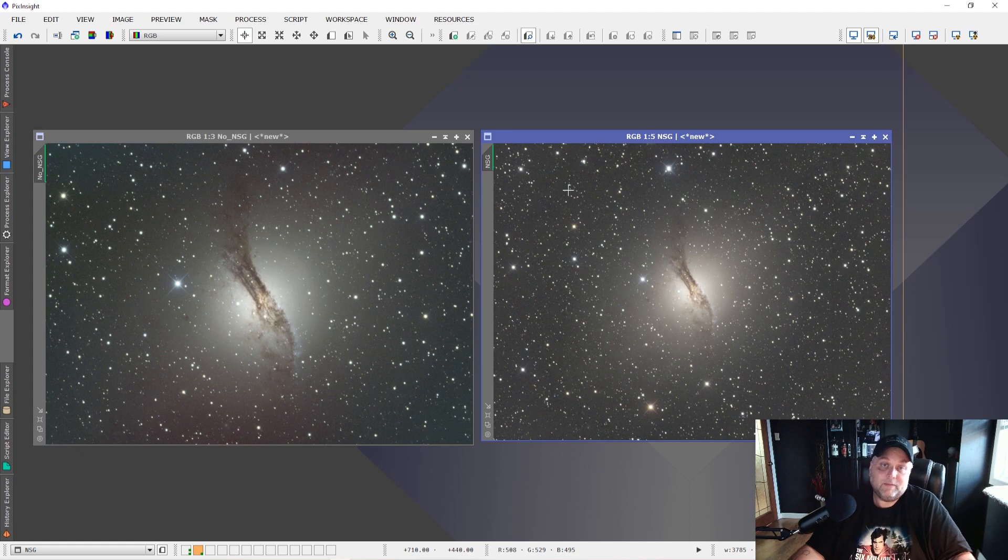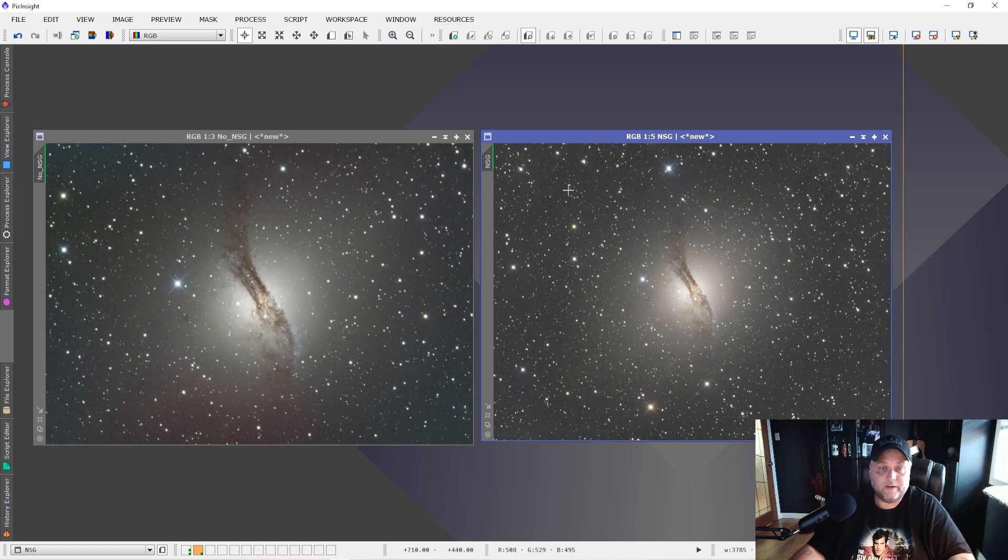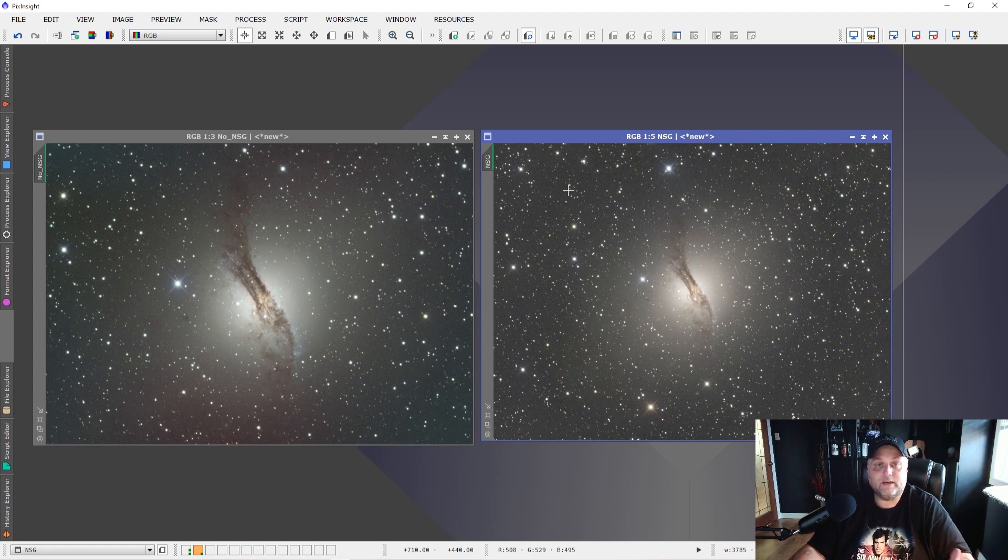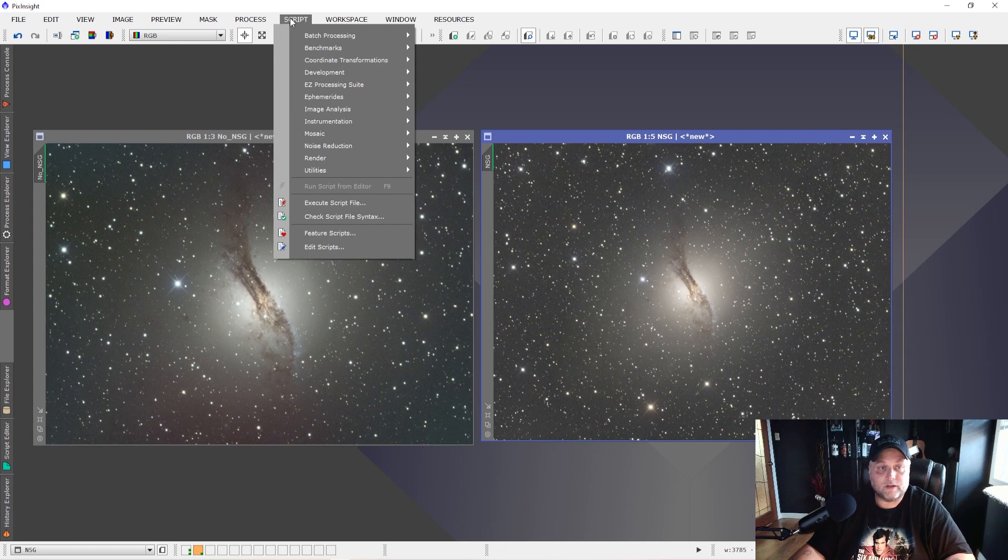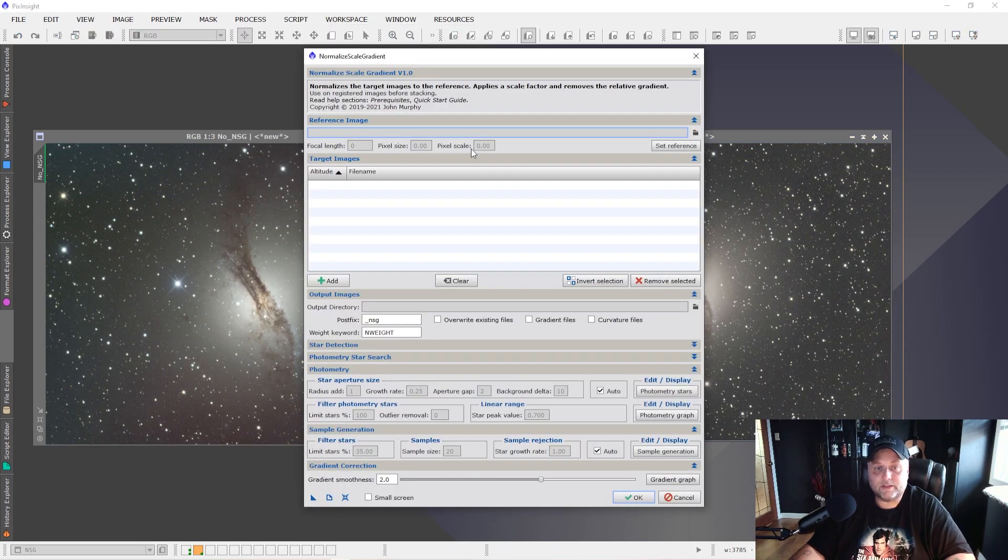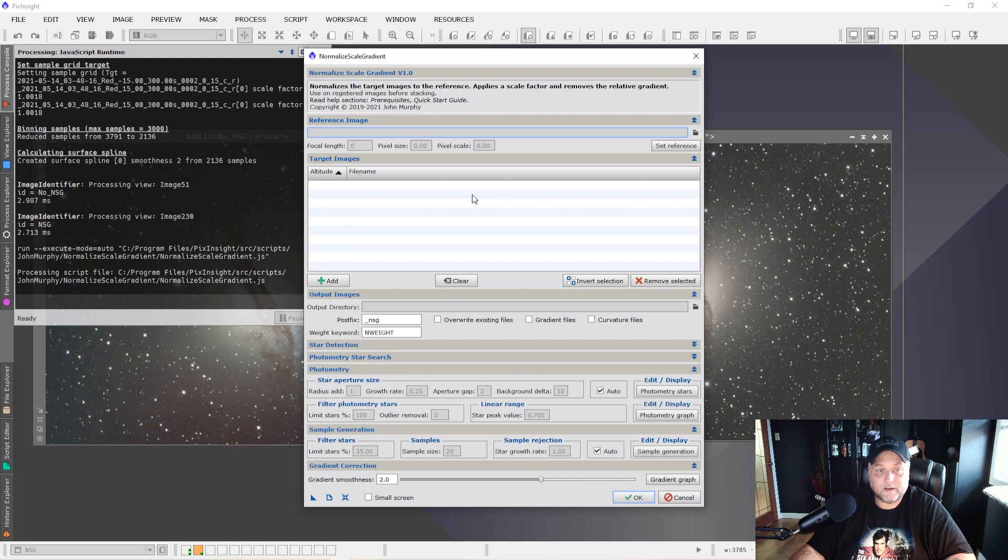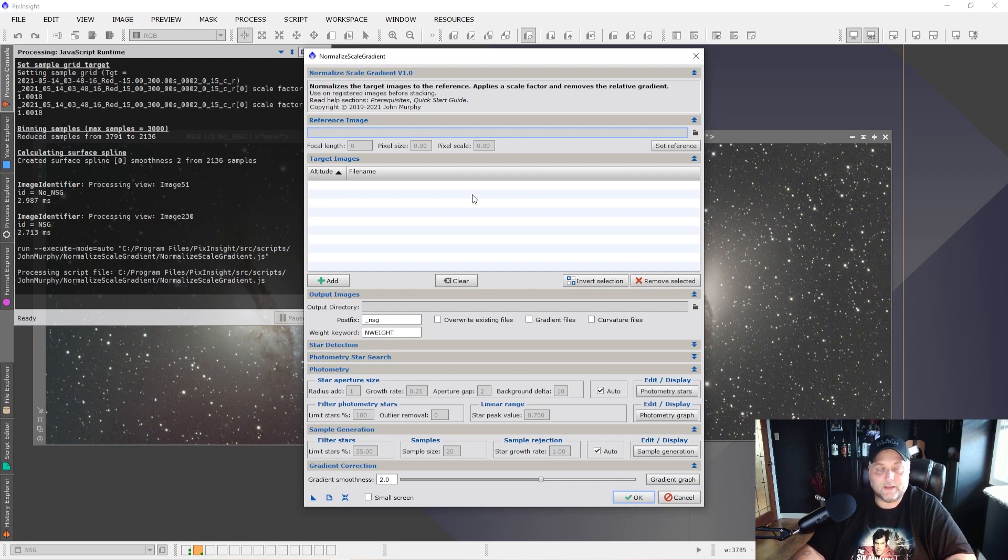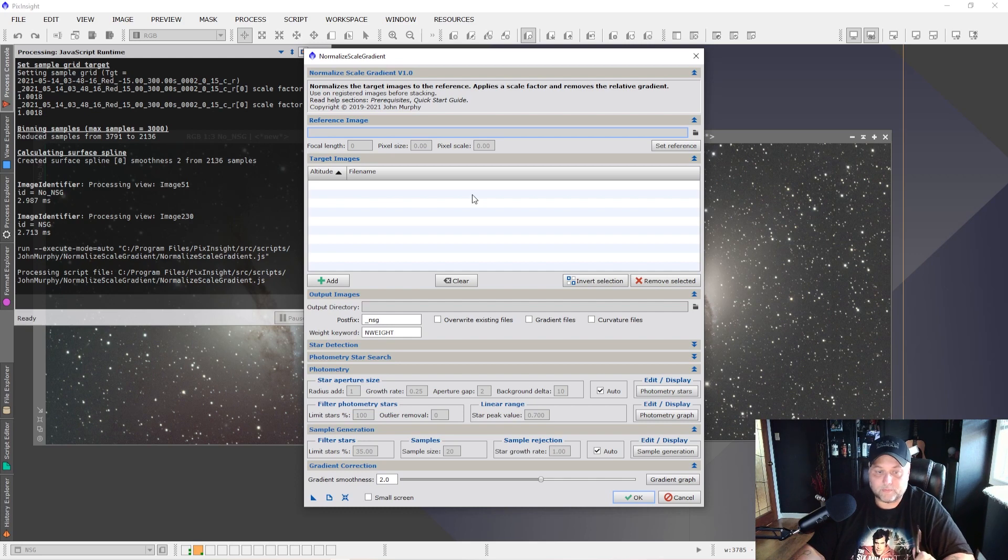So this may be something that you're interested in. If you are interested, stick around and I'll show you where to find it and basically how to use it. And then in a future video, we'll get into more details about it so that we can better understand the new script. As it stands, the new script is found under script batch processing, and it's called normalized scale gradient. It was created by John Murphy, and I believe he's part of the PixInsight team. He's done a really fabulous job with this and very impressive work that the script does.